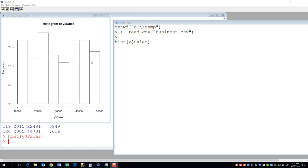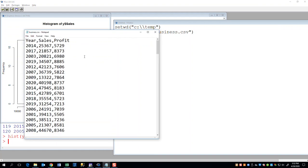Okay, now we created this in the previous video and just to refresh your memory, I got a CSV file called business.csv that has three columns: year, sales, profit, and it's separated by commas.